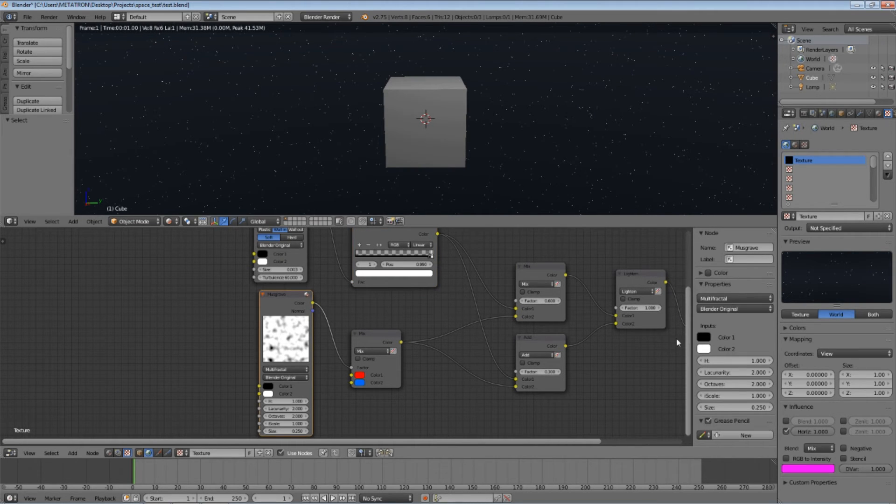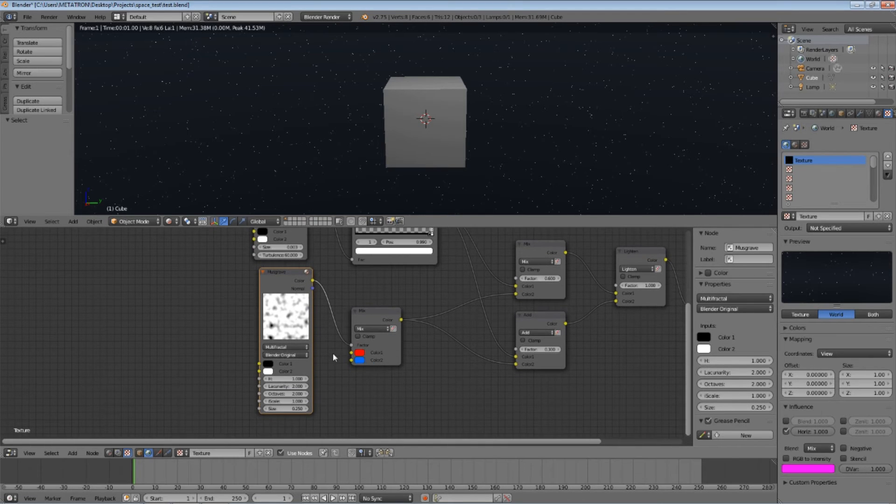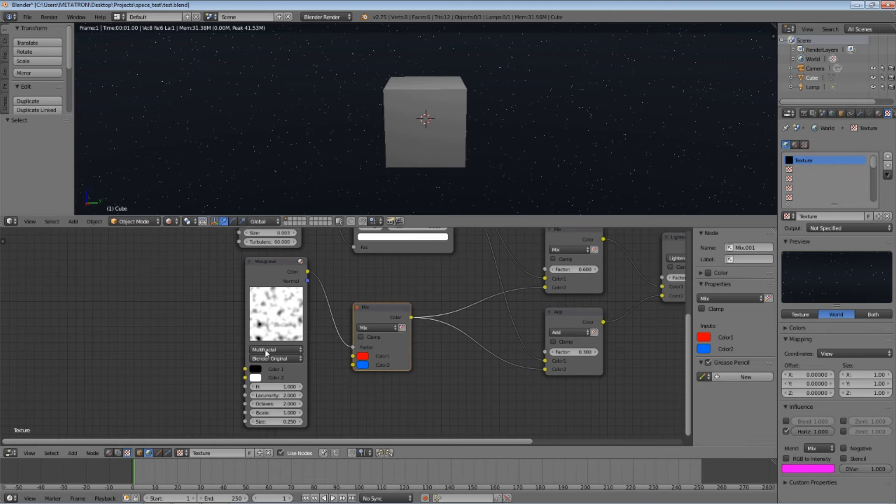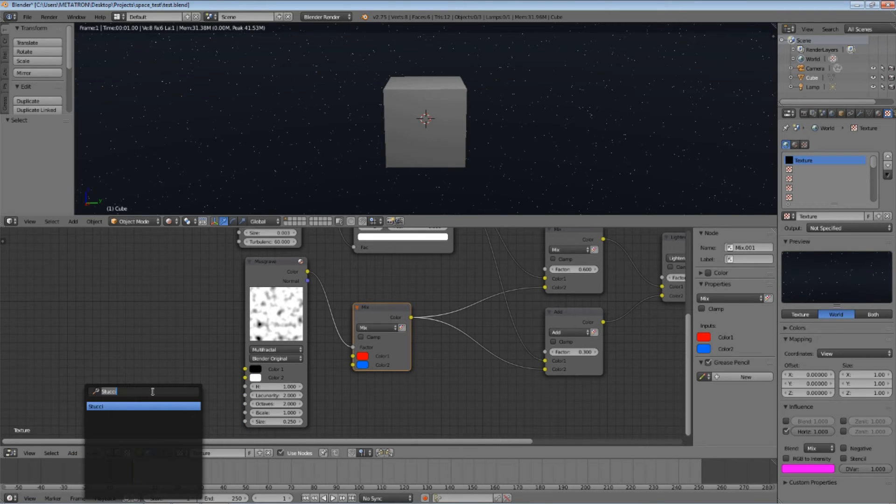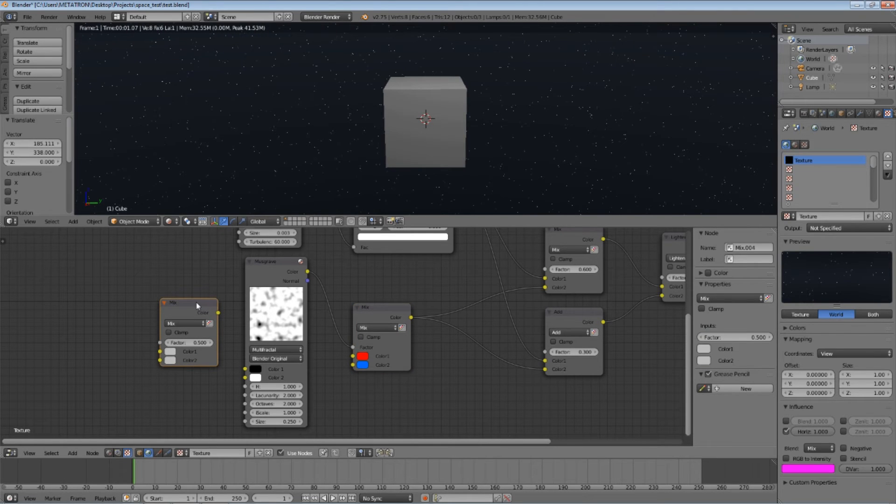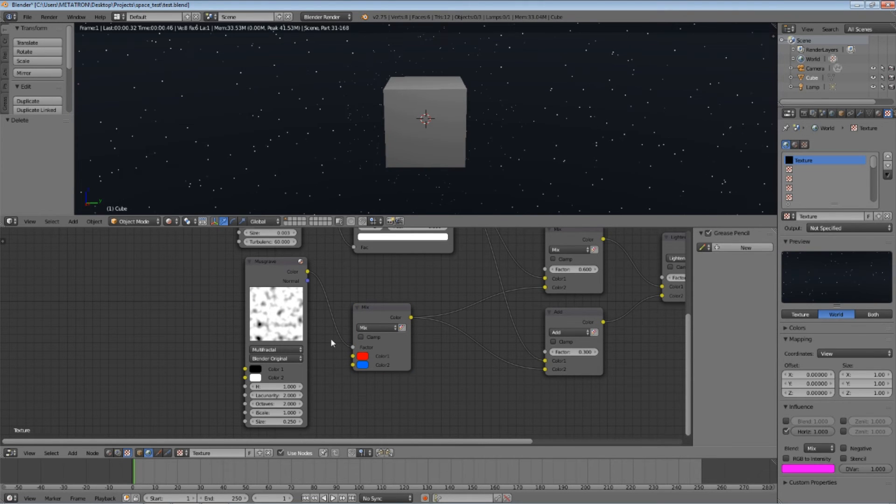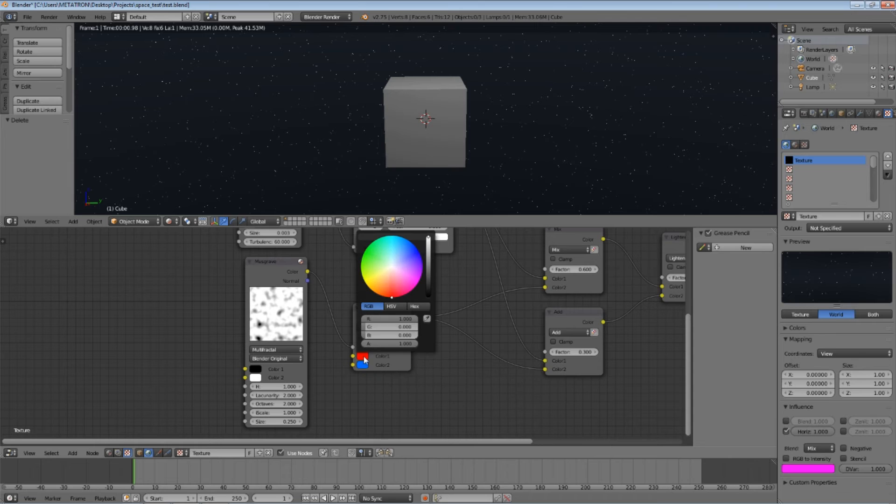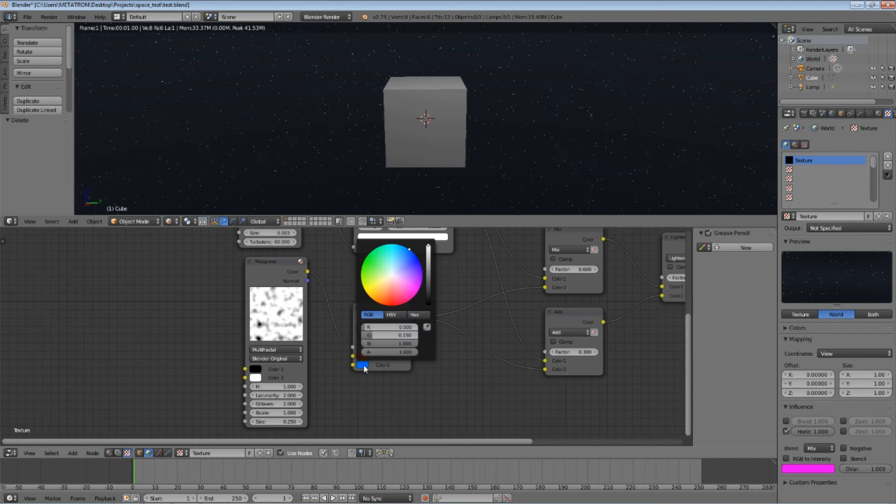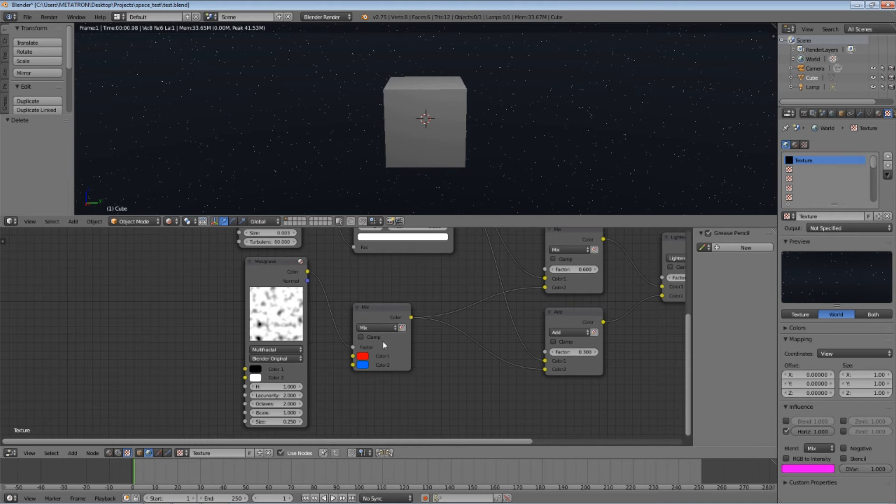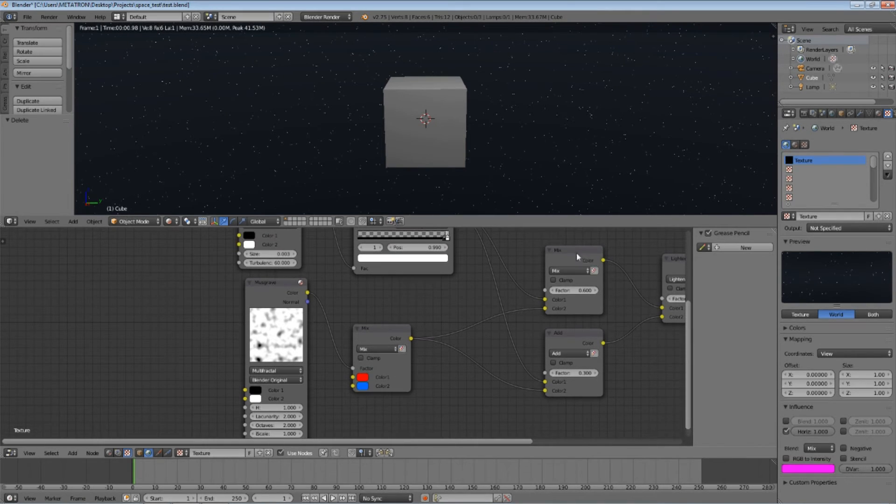Add a default Musgrave texture node, then add a mix RGB node. You add this node the same way as the other nodes. Set the first color as red and the second color as blue. Leave the blending as mix. Don't forget to connect the Musgrave's color output to the mix factor.